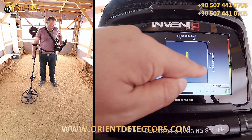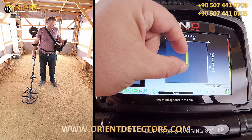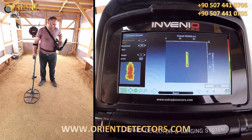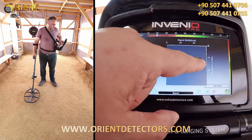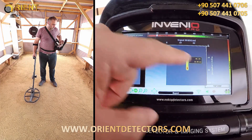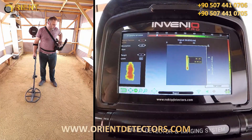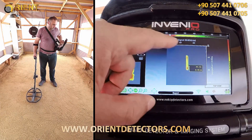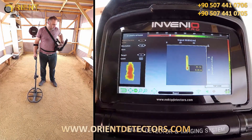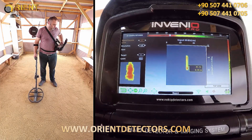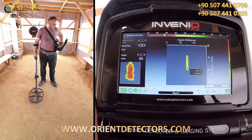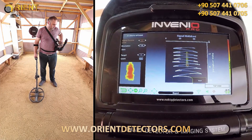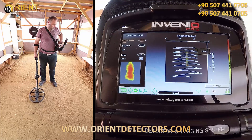The length of the target appears to be about 50 centimeters. The target ID is 20, ferrous metal, and the depth is 35 centimeters. Depth is calculated including the height of the search coil above the ground. The device may generate more than one ID for long targets — this is a normal situation.